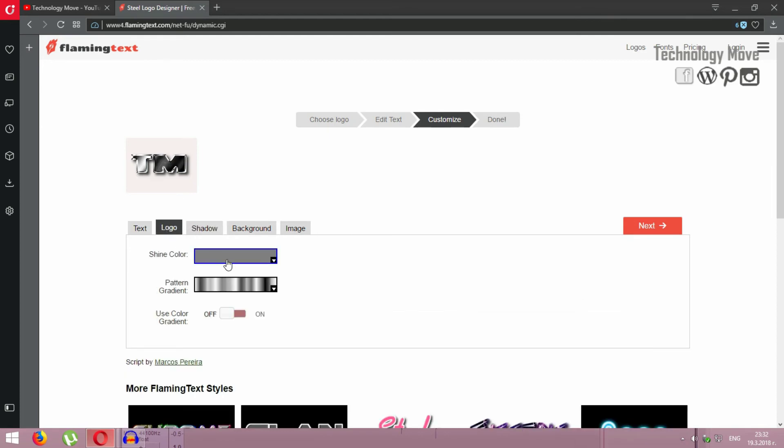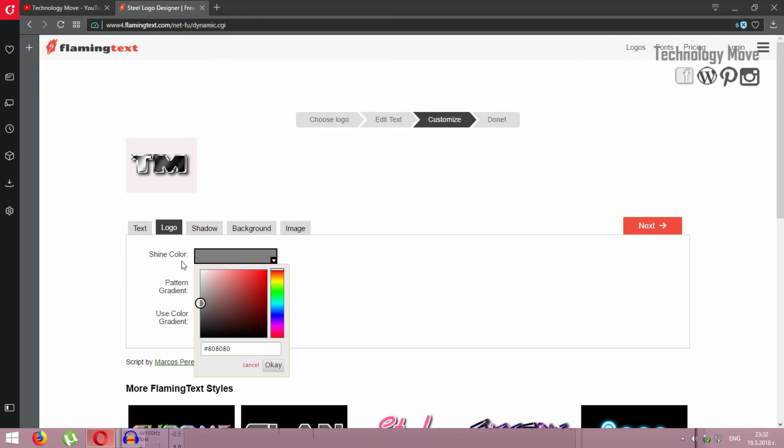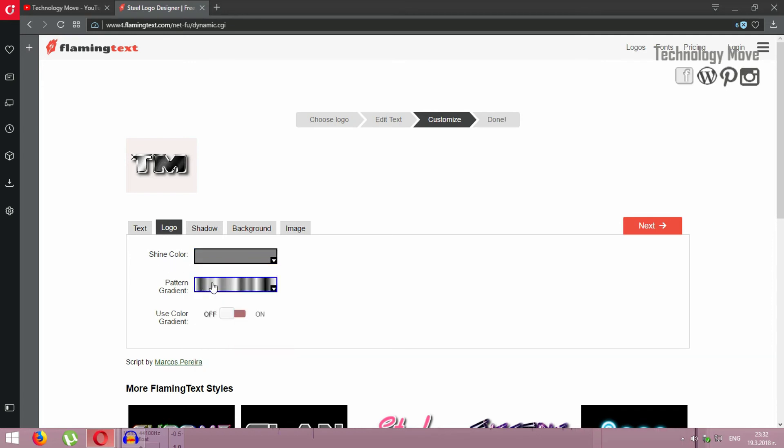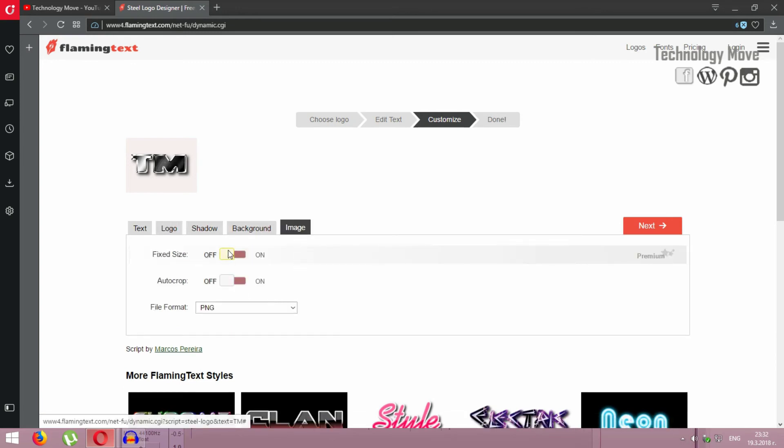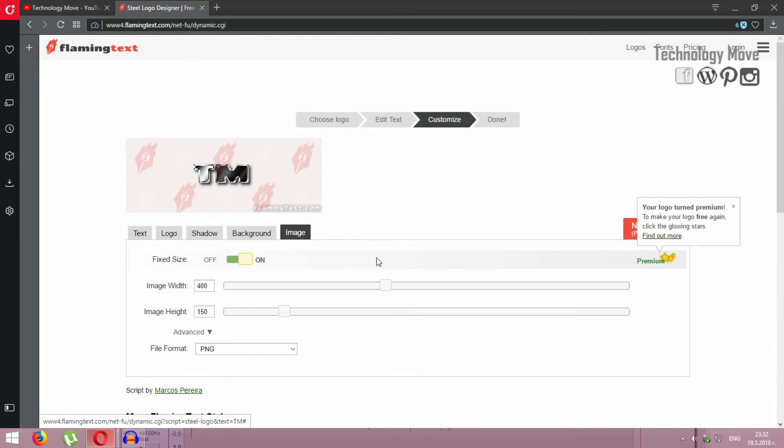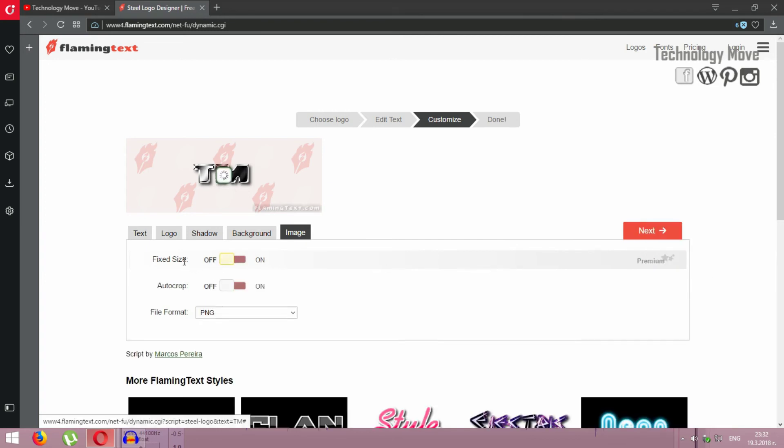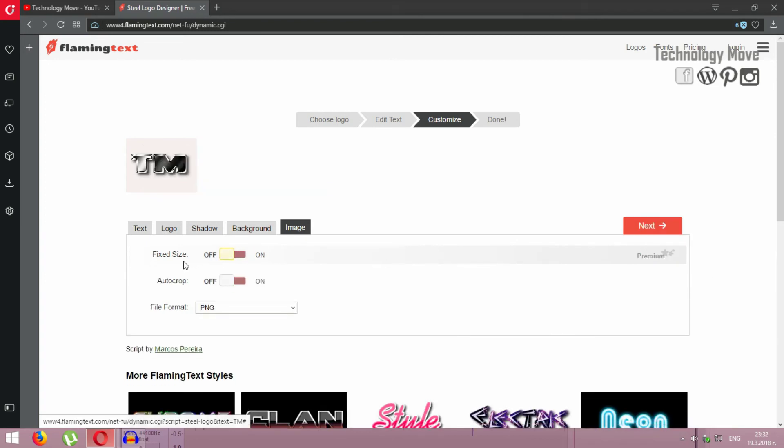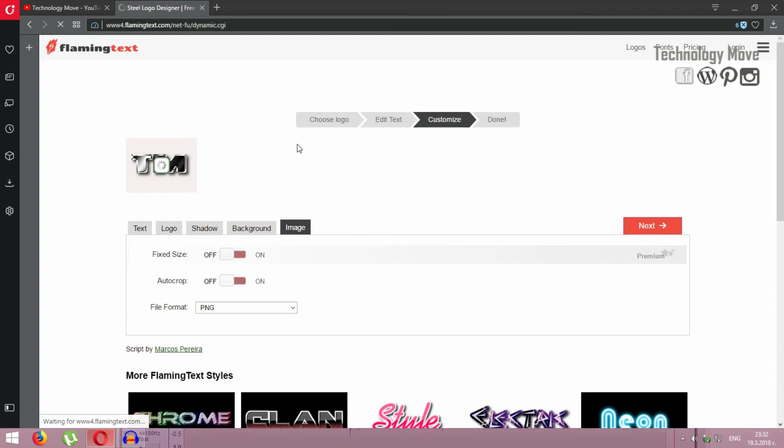There are a lot of things to do here. You can change the color, change the image, but if you want additional functions you have to pay for it. It's premium, but you don't need so much stuff to create a logo. So after we are done, go to next.